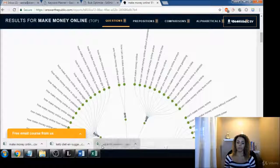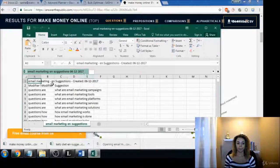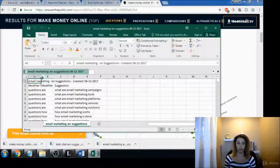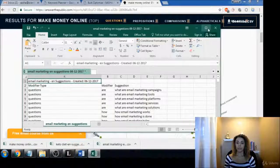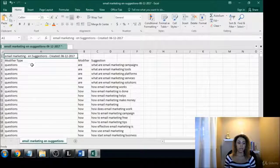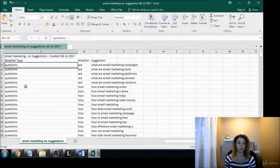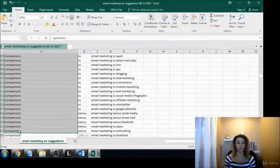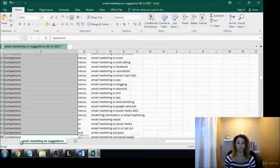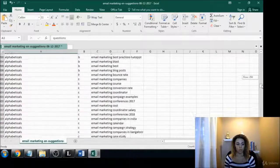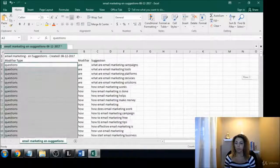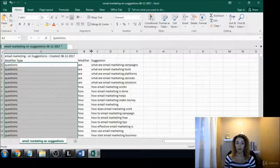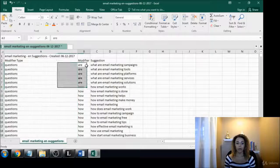And here we have all, I even love this even better because it gives us the modifier type, which all of them are going to be questions or propositions or comparisons I suppose, or they have other things here too. And then it gives you the modifier like are, how, when, where, why, is, whatever.